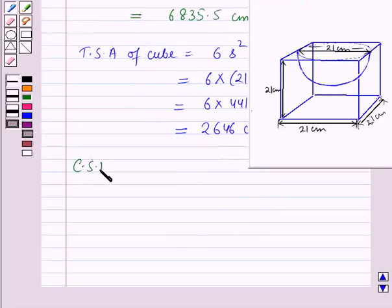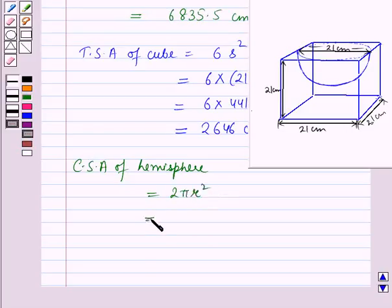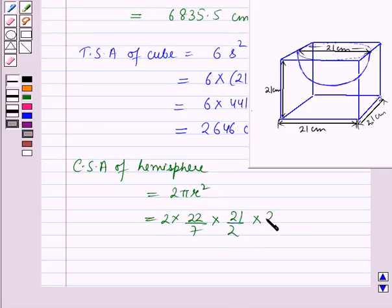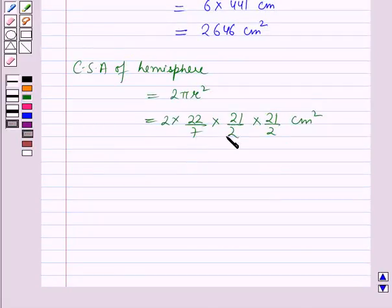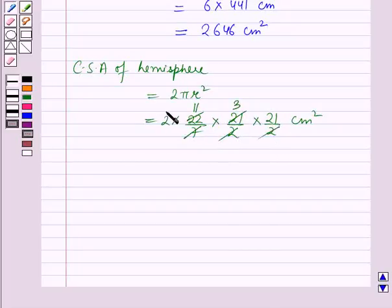The curved surface area of the hemisphere is equal to 2πr², which equals 2 × (22/7) × (21/2)², that is (21/2) × (21/2) cm². Now 7 × 3 = 21 and 2 × 11 = 22, with the 2 cancelled. So this equals 693 cm².